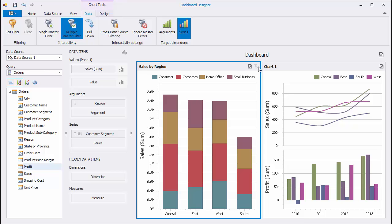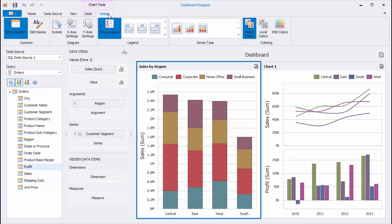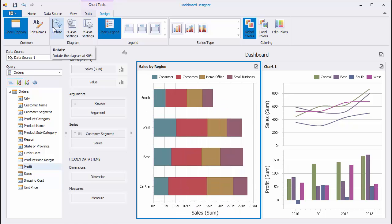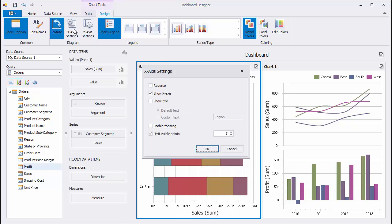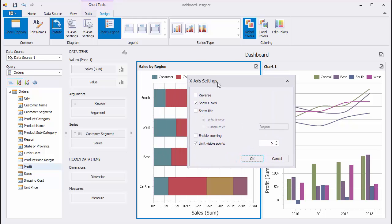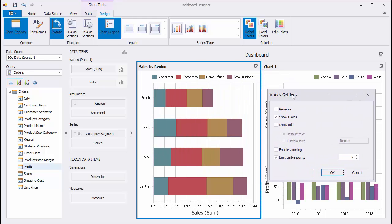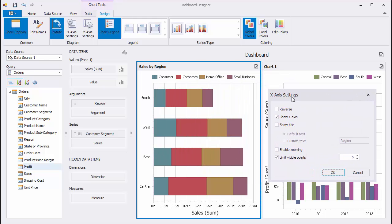Let's take a look at different options that affect the way the Chart Dashboard item visualizes data. Use the Rotate button to rotate the diagram 90 degrees. Click the X-axis Settings button to see options available for the X-axis.